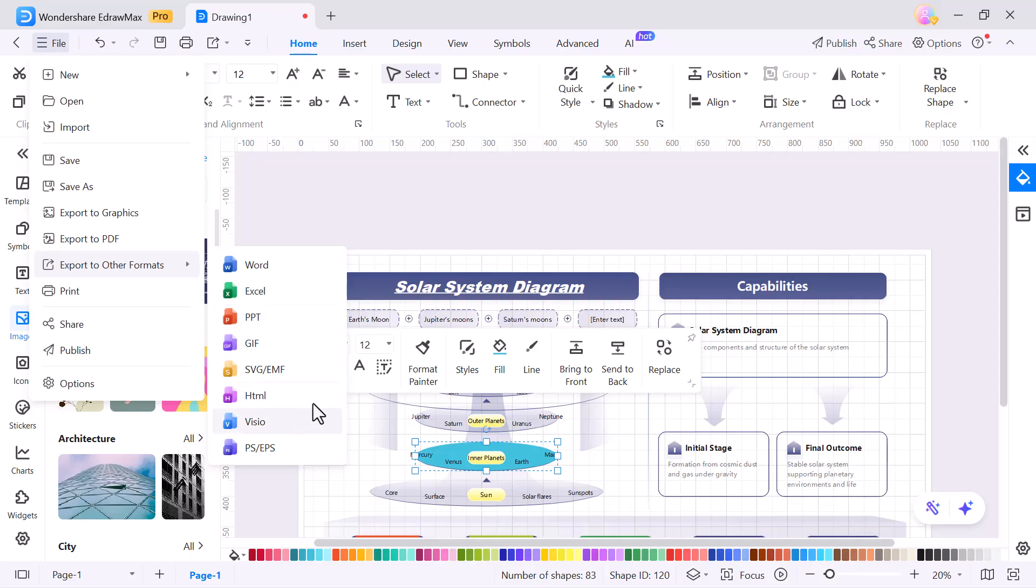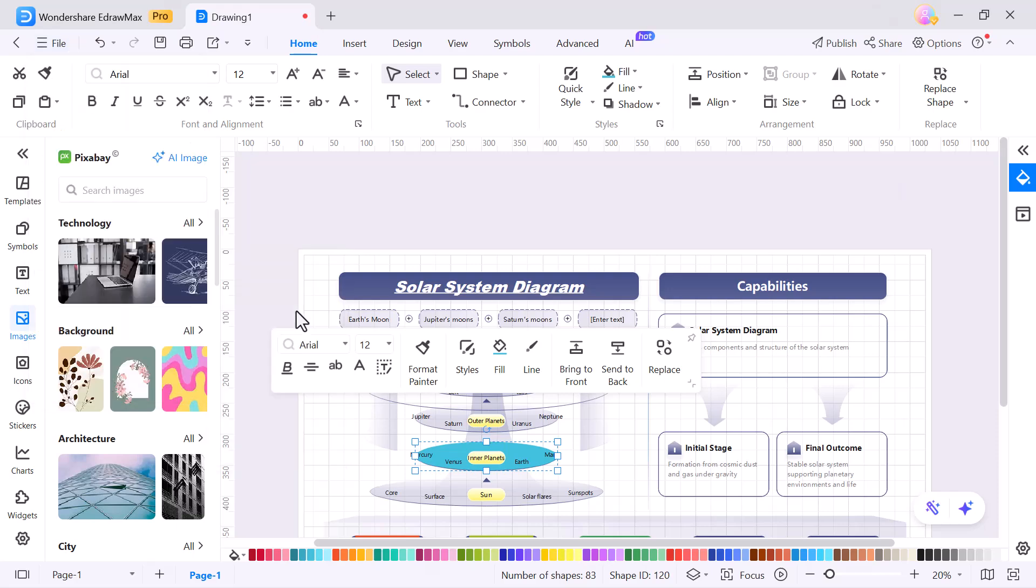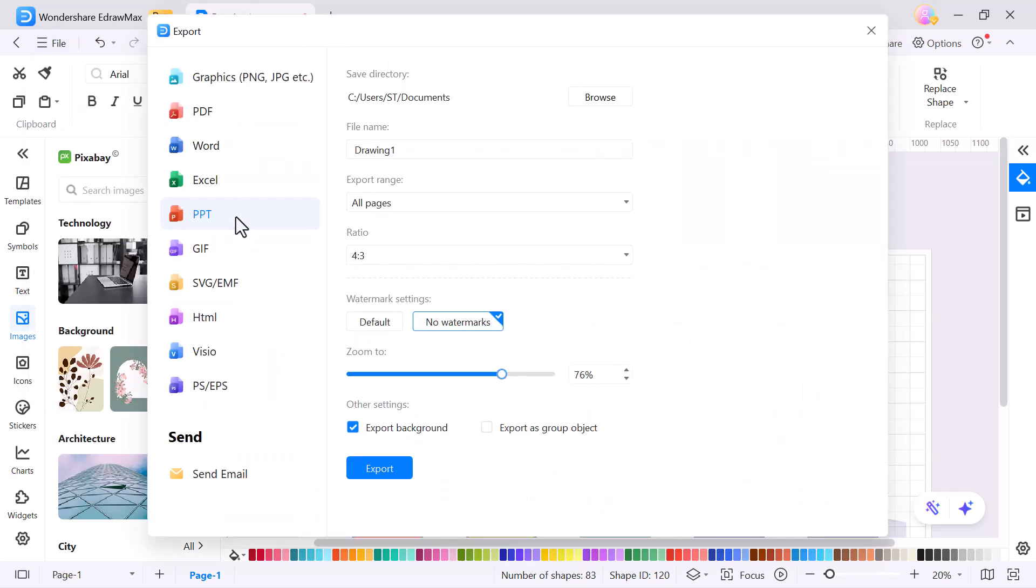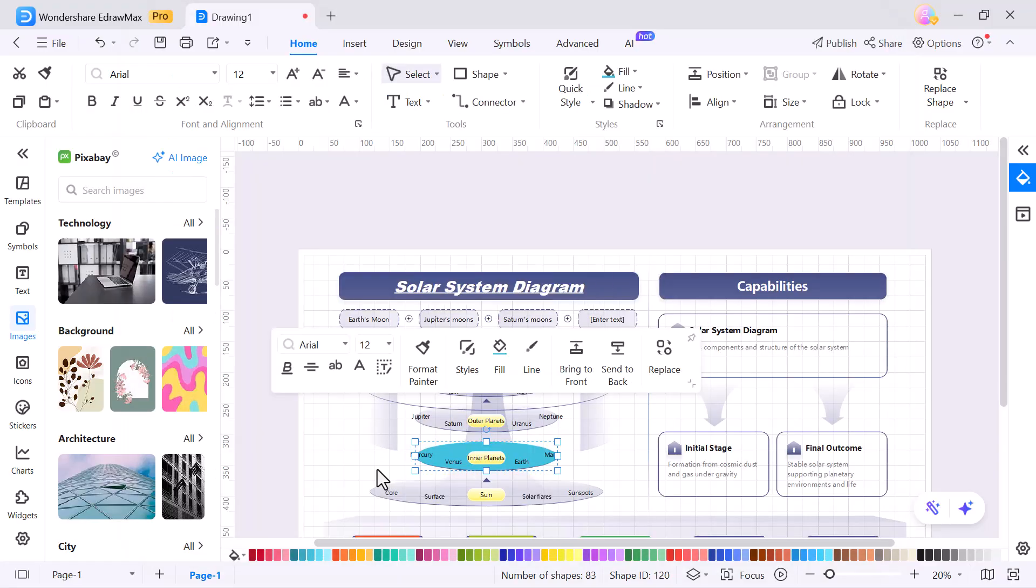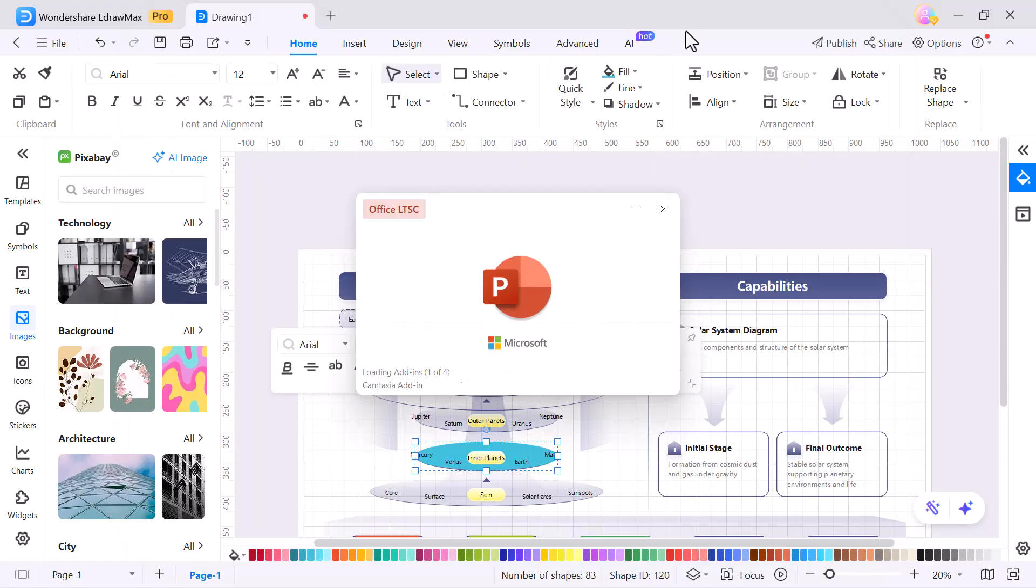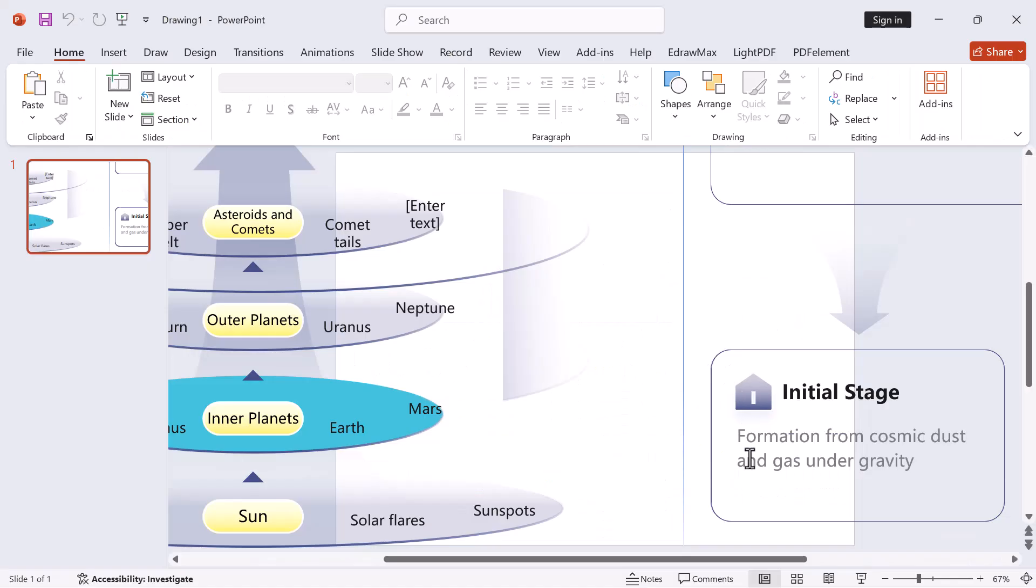For example, I'll choose PowerPoint. As you can see, the file is instantly exported. And when I open it in PowerPoint, the entire diagram is perfectly formatted and ready to present.